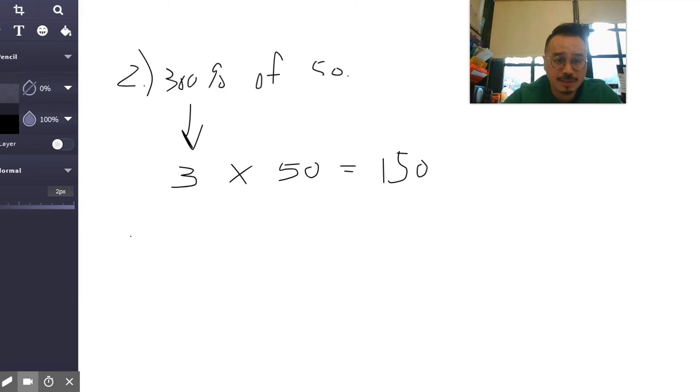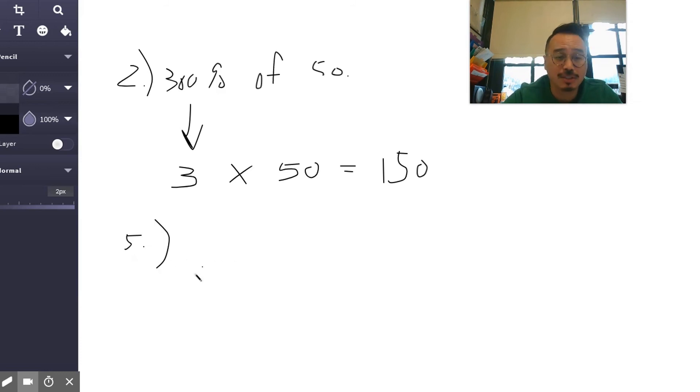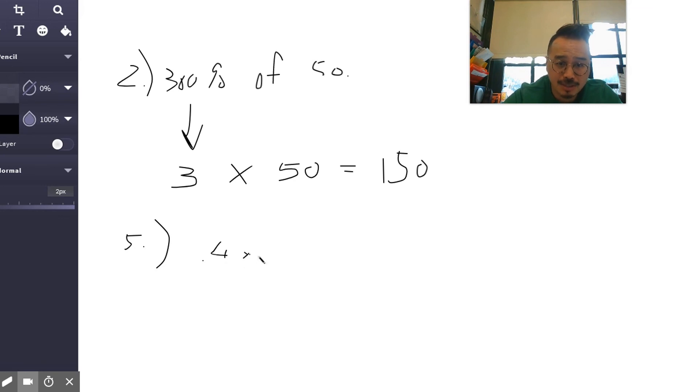Five is: what is 40 percent of 60? So you turn the 40 percent into 0.4 times 60. Six, four, 24. That's it, 24.